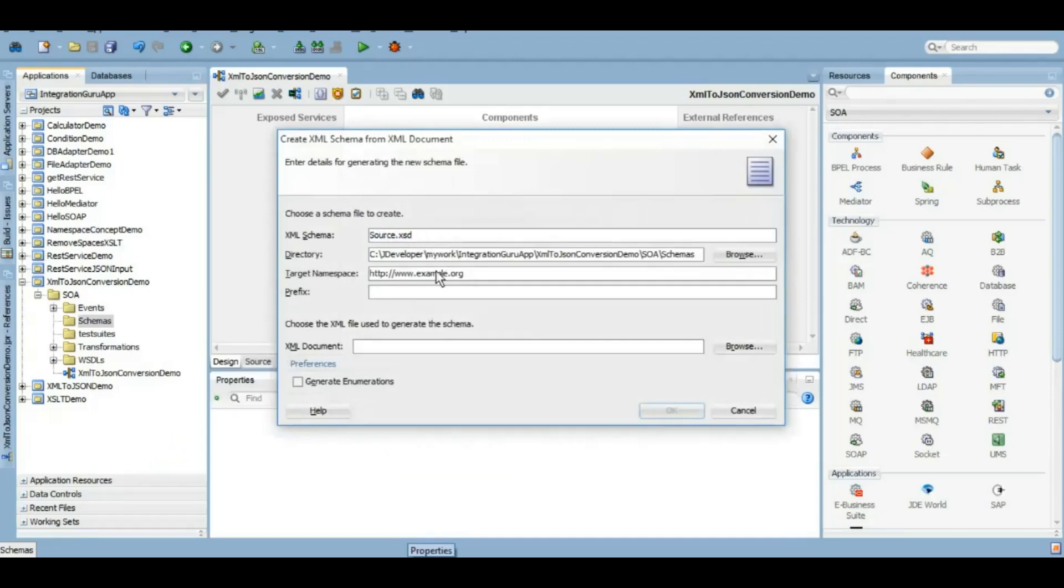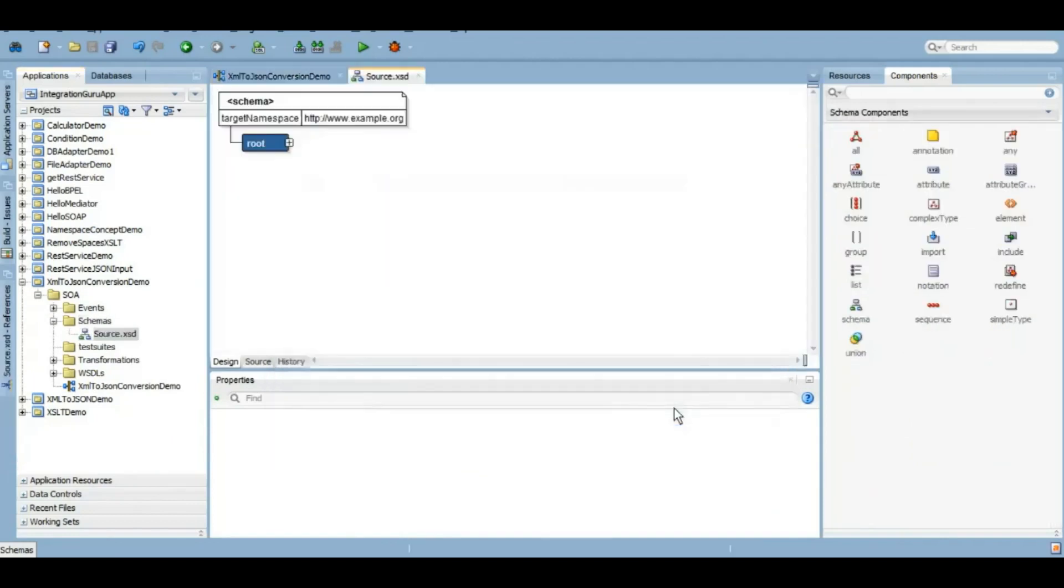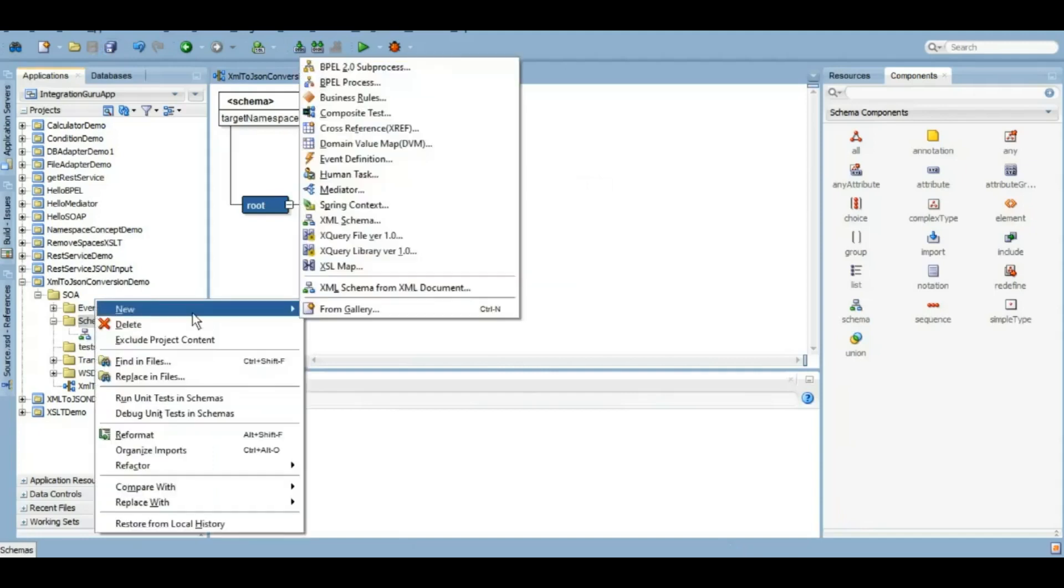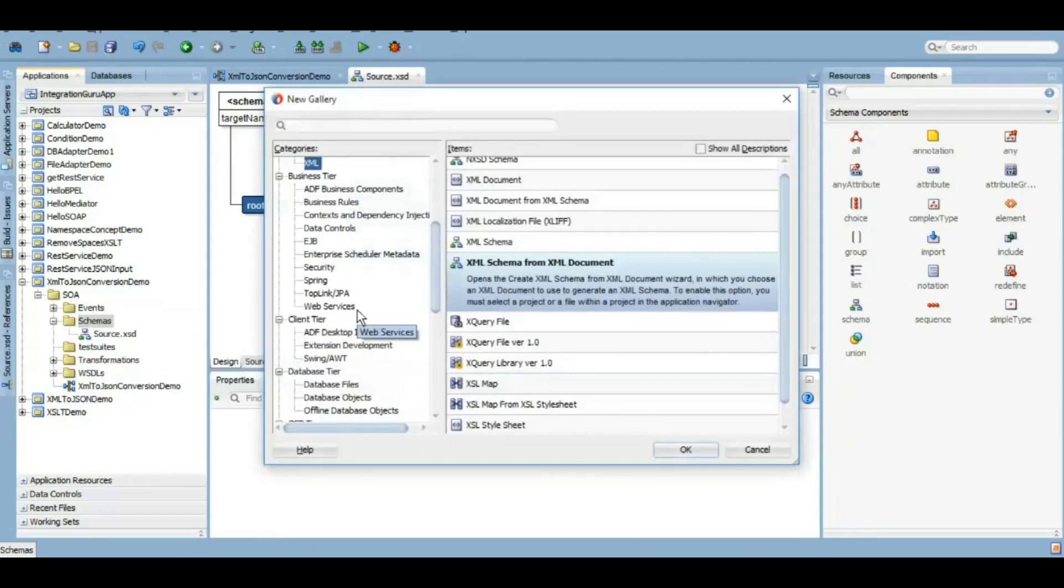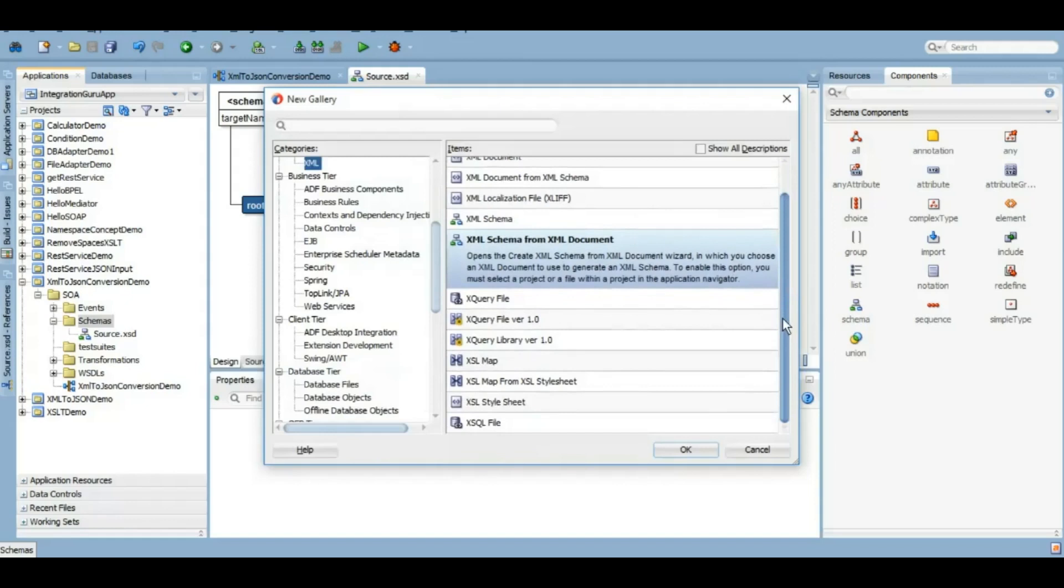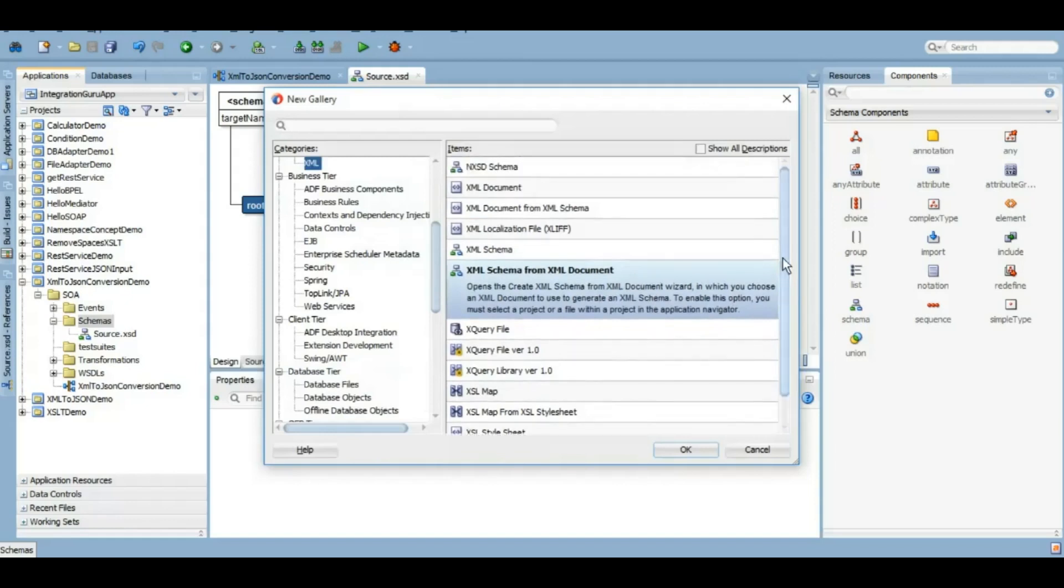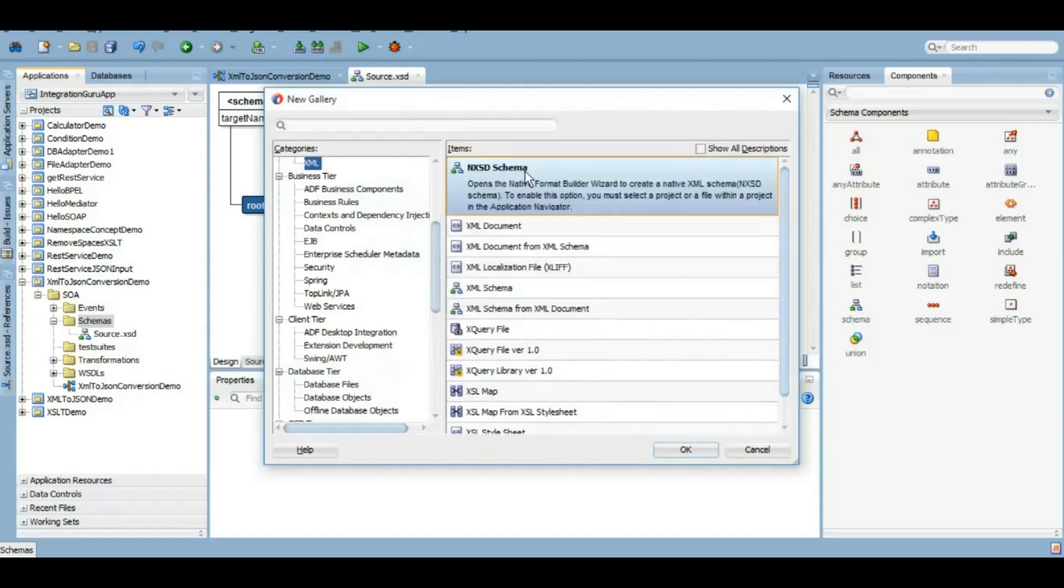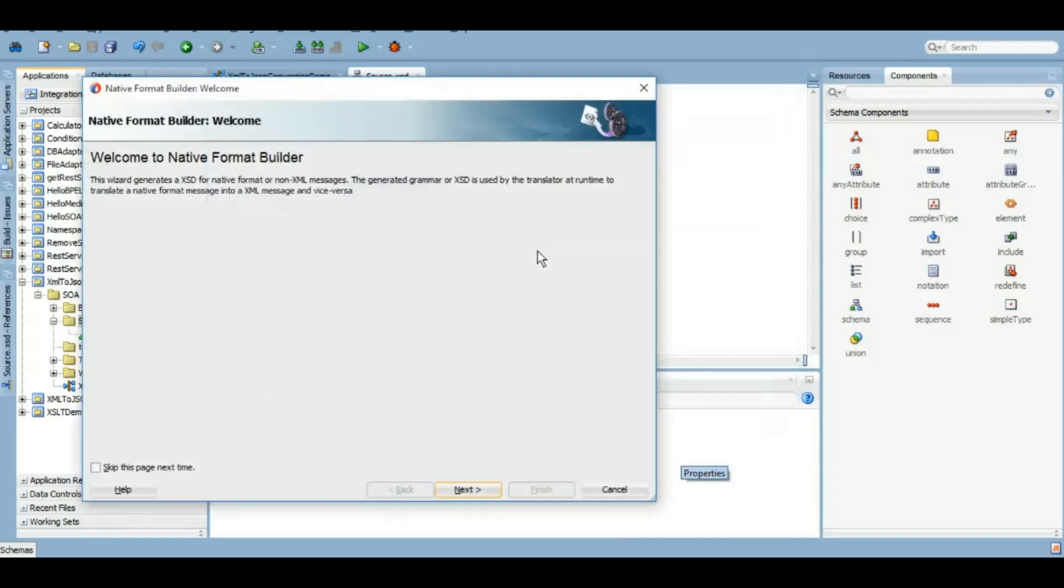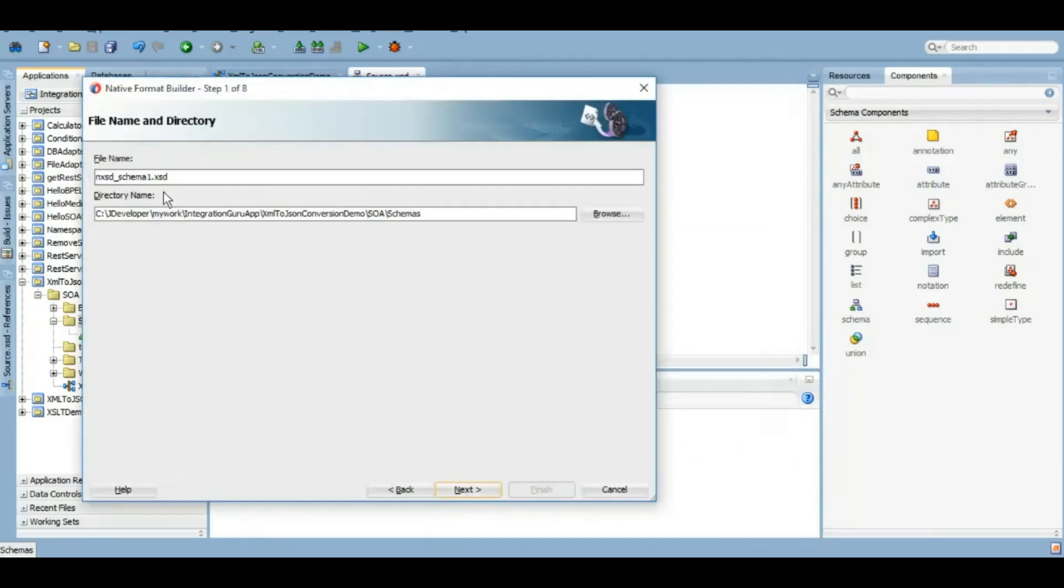Let's create a source XSD and it is created. Now we will be needing a native schema for our demo. Native schema will basically tell us that we want to convert XML to JSON or a native format from original to a native format.